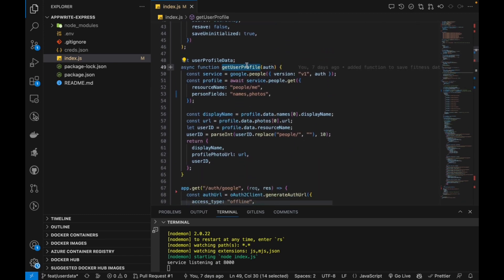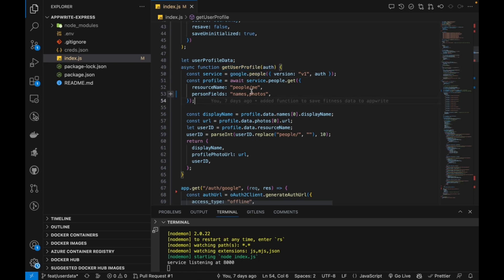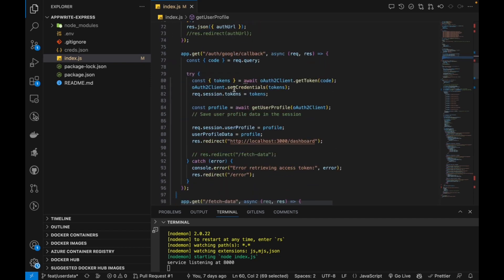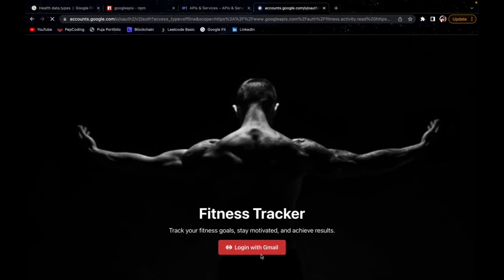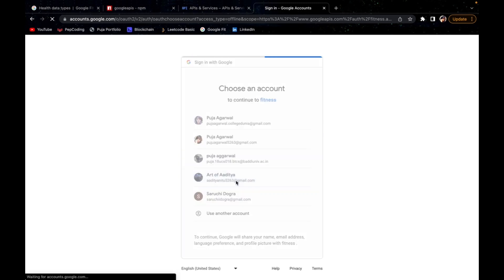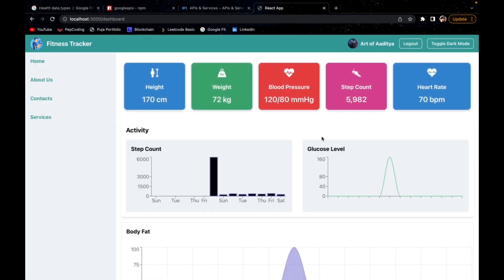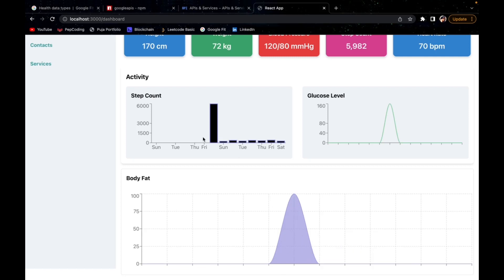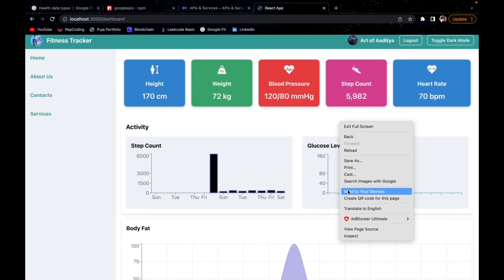Along with the fitness data, we also send the username, profile photo, and user ID. This information comes from the getUserProfile function, which uses the google.people object. You specify the credential fields you want to fetch from the People API — we are only fetching the display name and profile URL. After fetching and destructuring, everything is sent back to the front end. React then iterates over the data, and you can see height, weight, blood pressure, step count, heart rate, and body fat information are all available for the user.